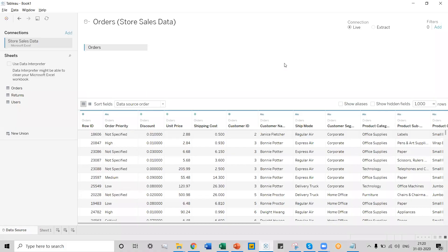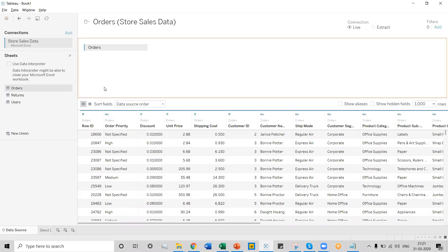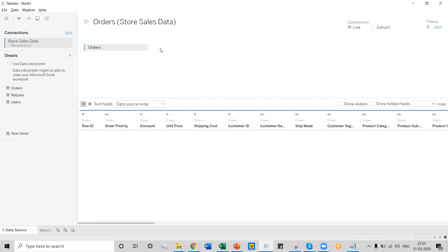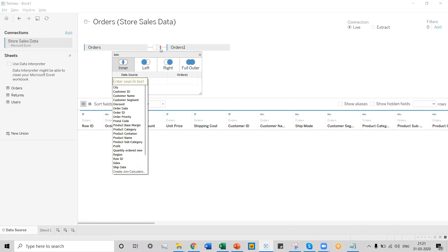In order to perform a market basket analysis, we'll be working on the superstore sales data, specifically the order table. The first step is that we need to create one more order table and establish a relationship between these two tables. To create one more order table, we drag this order table and release it here, and Tableau will ask you to establish a relationship between the two. A relationship requires some common criteria between the two tables, in terms of column ID or column data type.